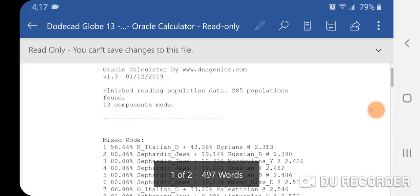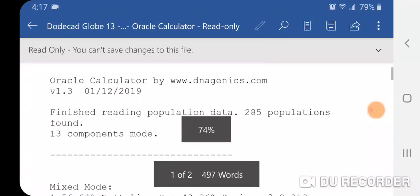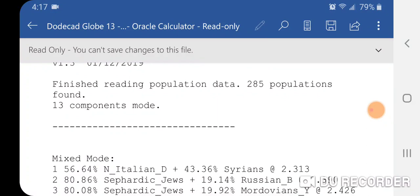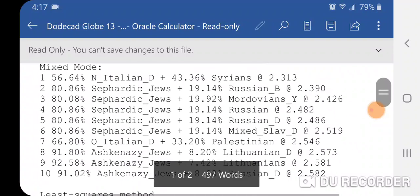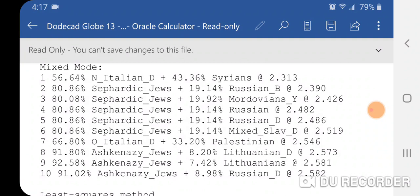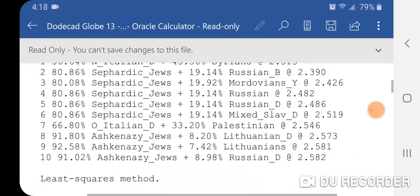Here is the oracle calculator: 285 populations, 13 components mode. In mix mode with Dodecad Globe 13, the number one least distance at 2.313 is 56.64% North Italian plus 43.36% Syrians. Number two gives 80.86% Sephardic Jews plus 19.4% Russian, etc.